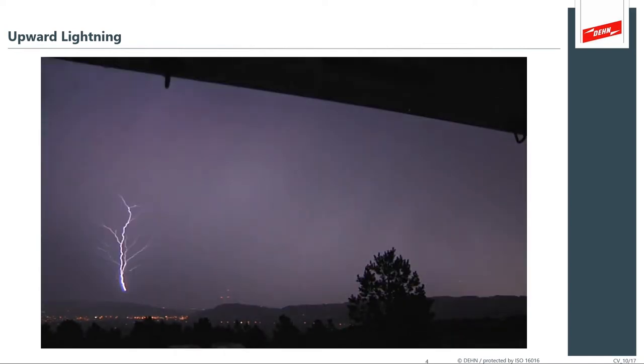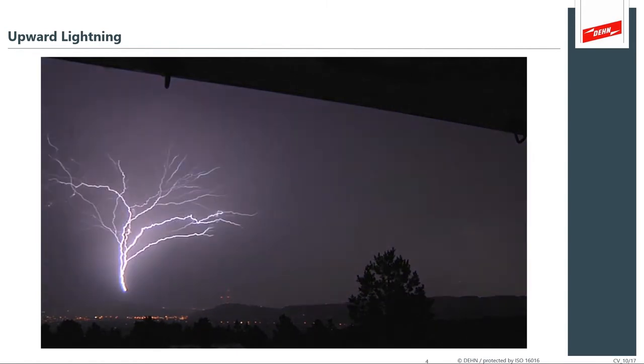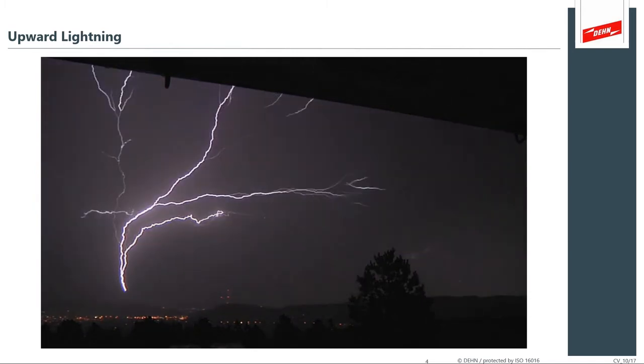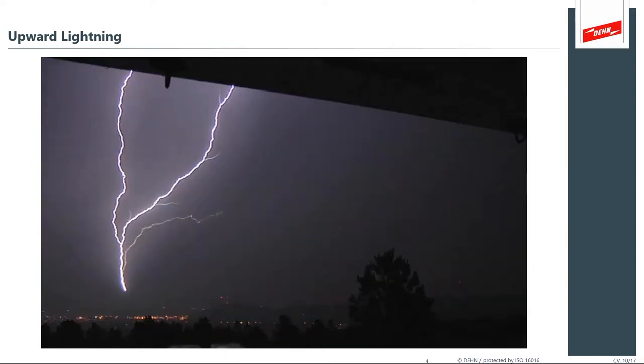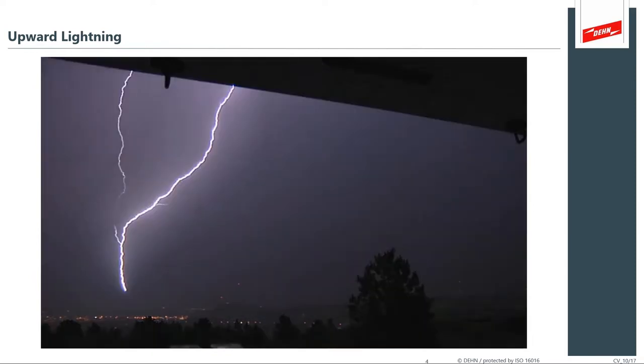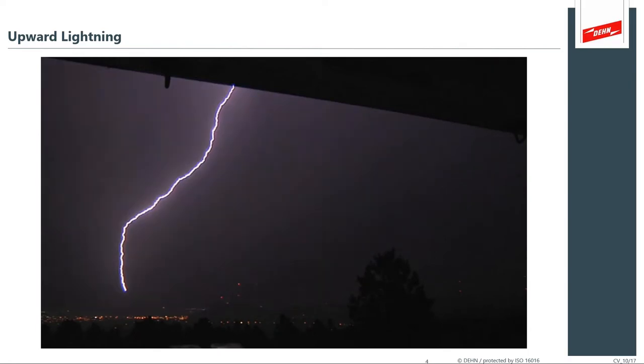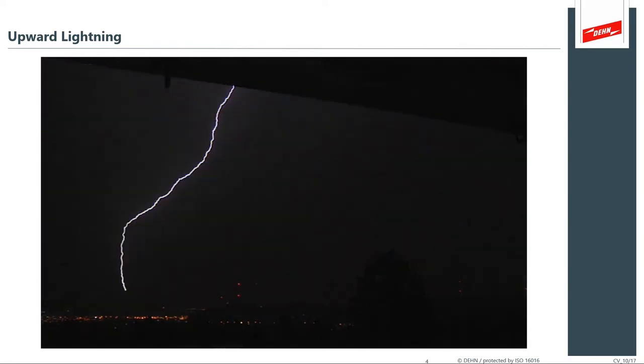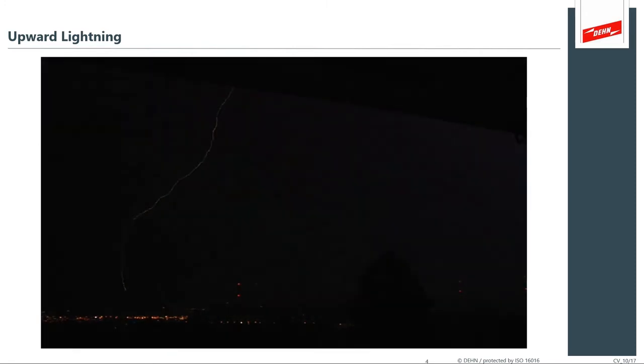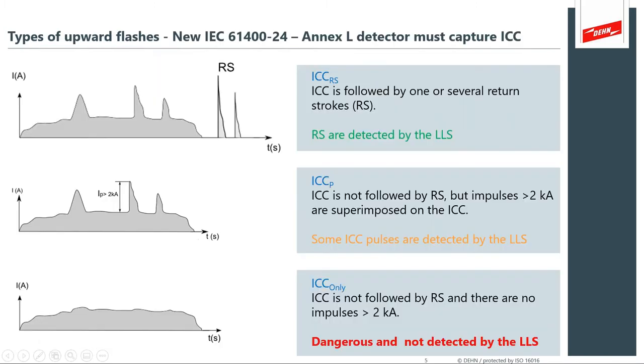A video clip is shown here illustrating what the long stroke ICC event actually looks like in practice.